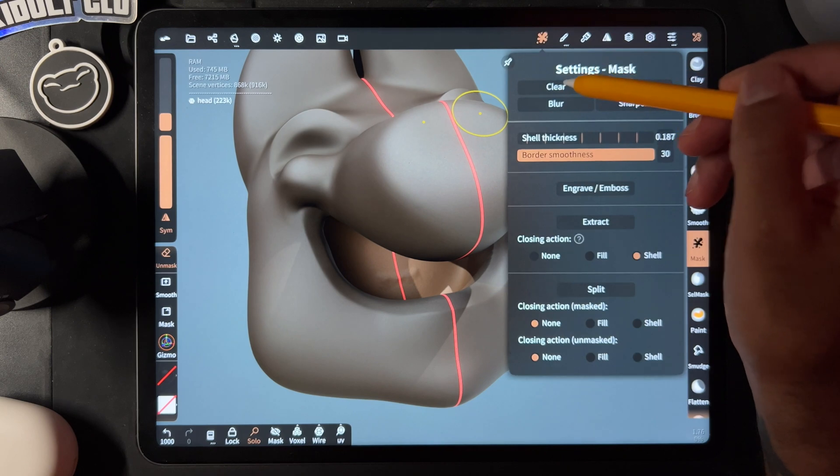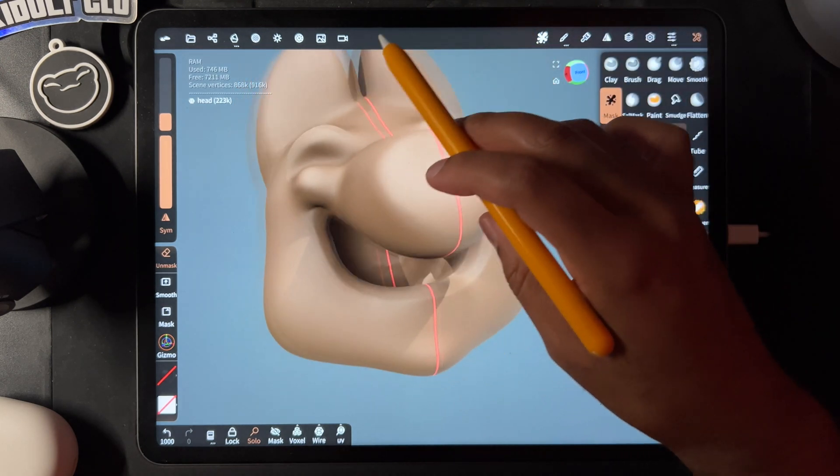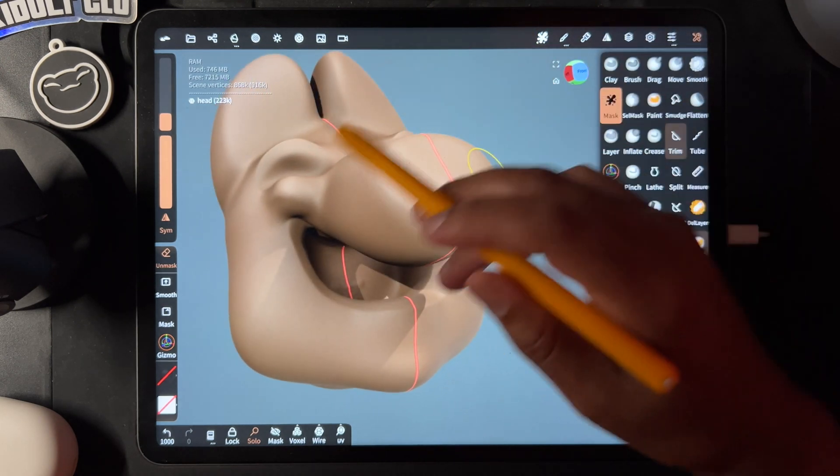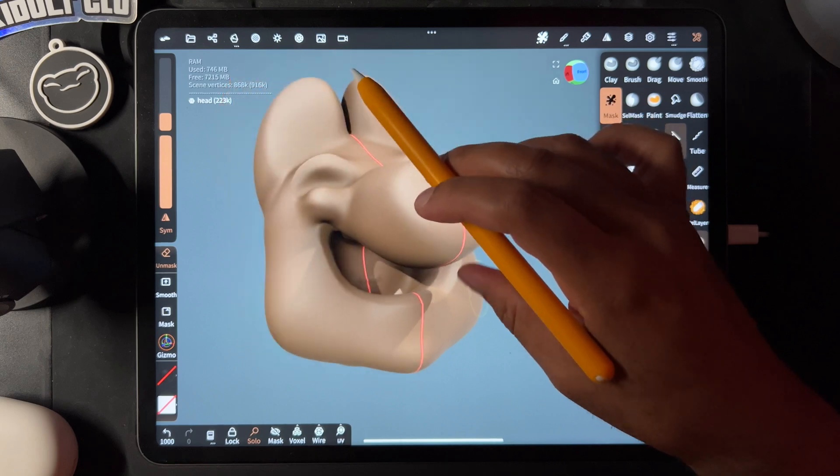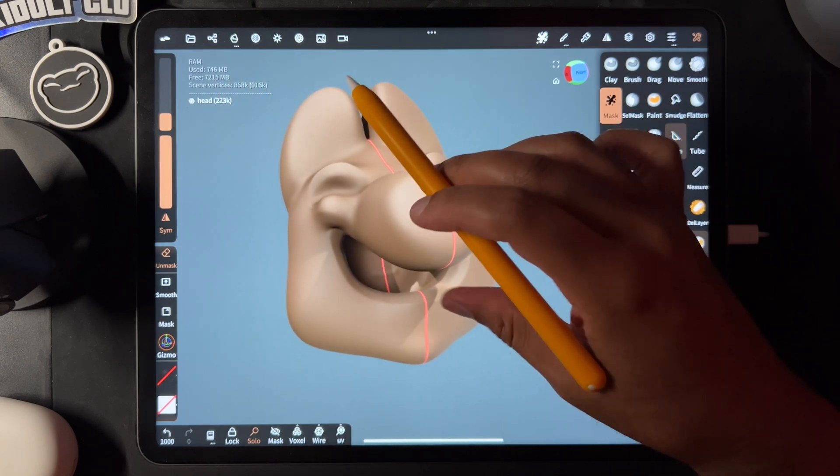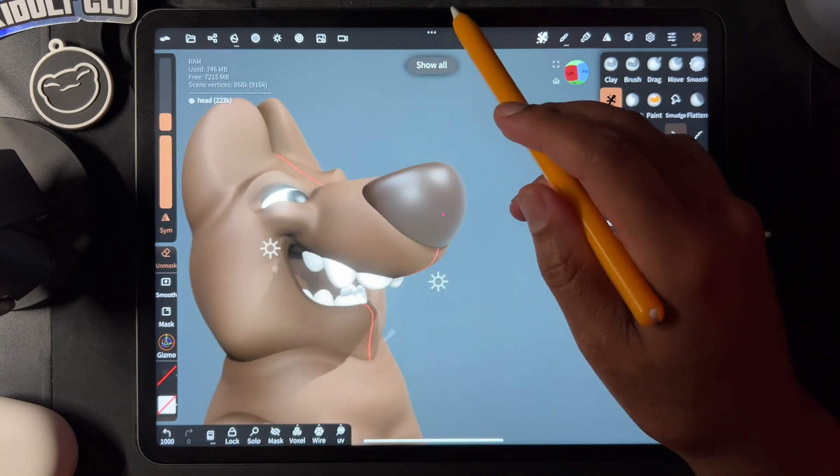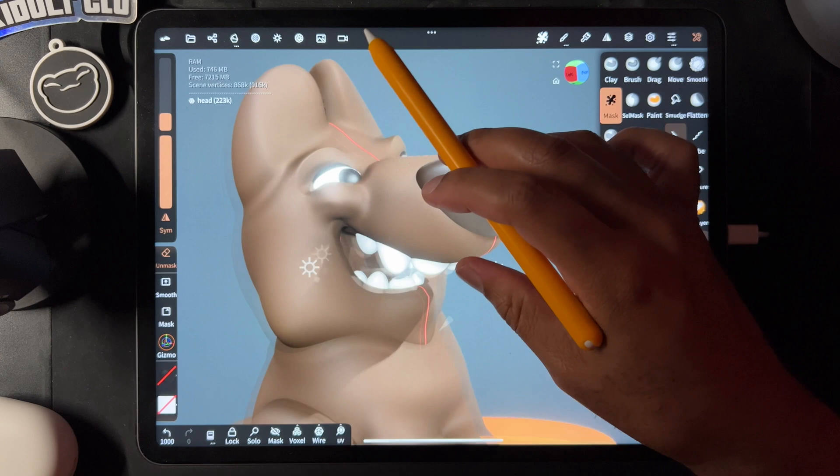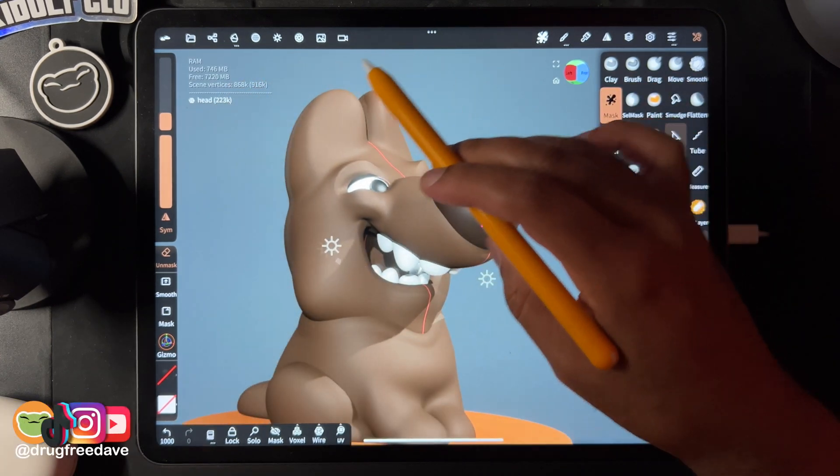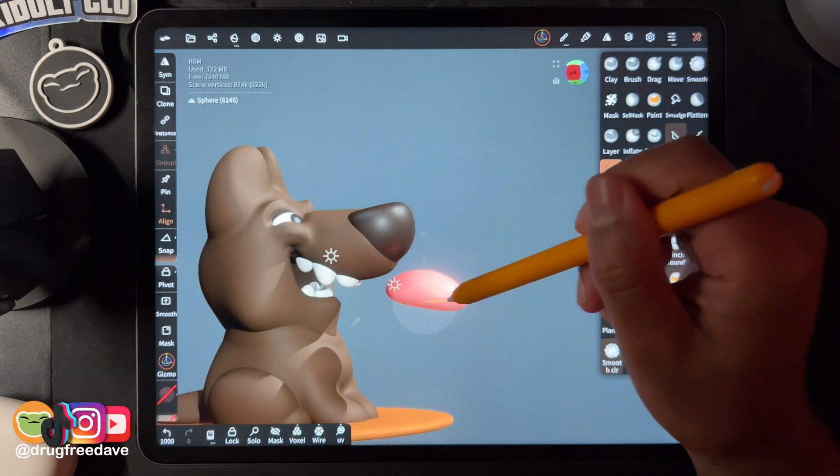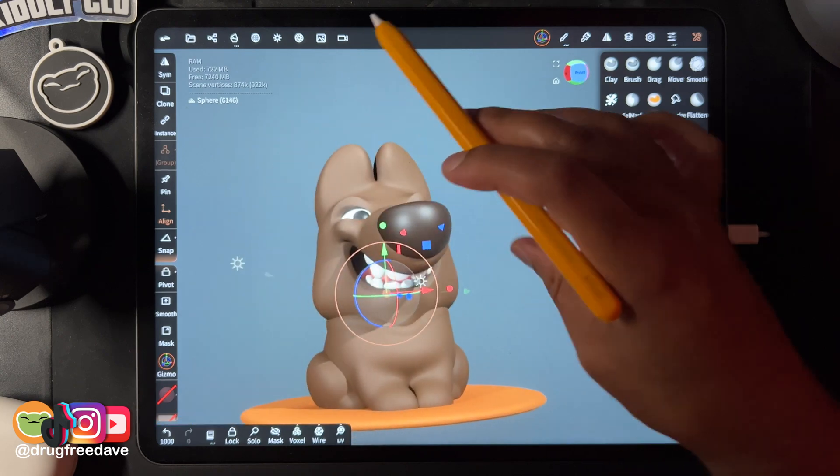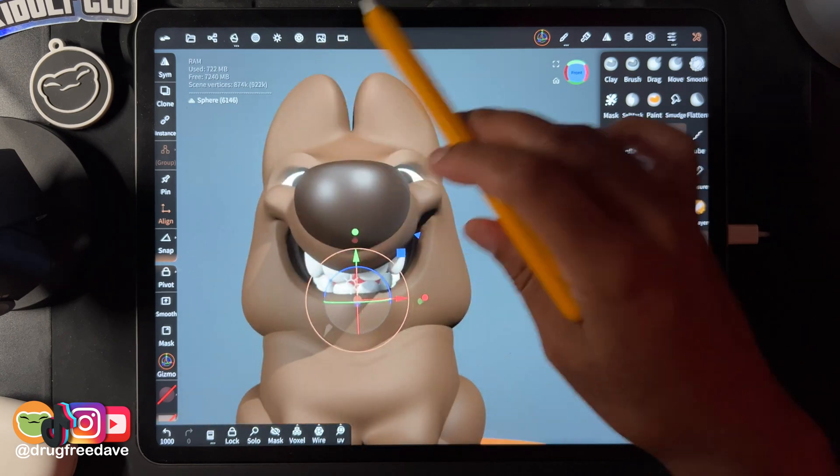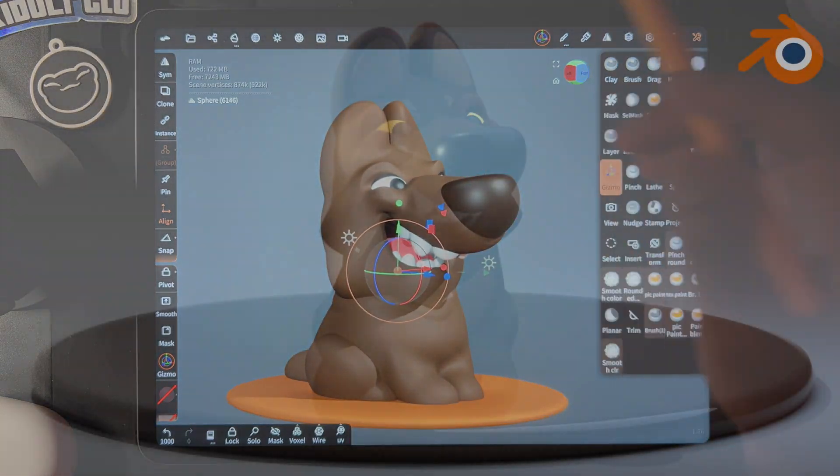So then you just take your mask and clear it, and now you have a lot deeper. When I hit solo again, you see I have the teeth and everything. I can go ahead and add a tongue in the mouth. All right, that's it—keep drawing, keep sculpting. I'll see you all in the next video.